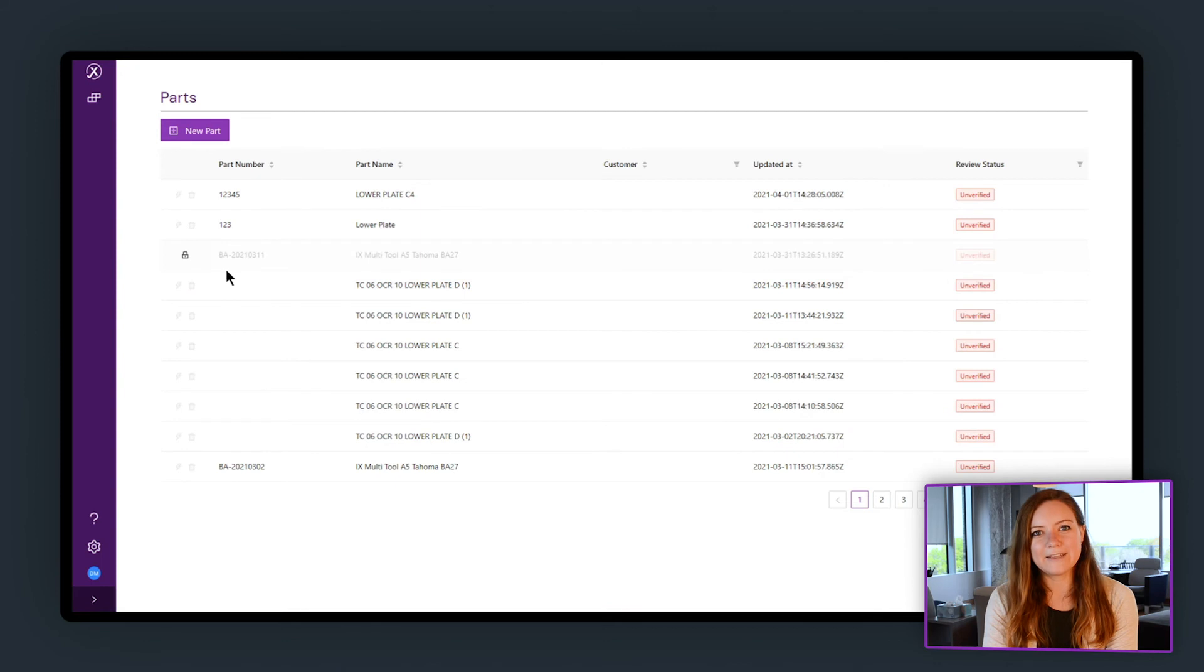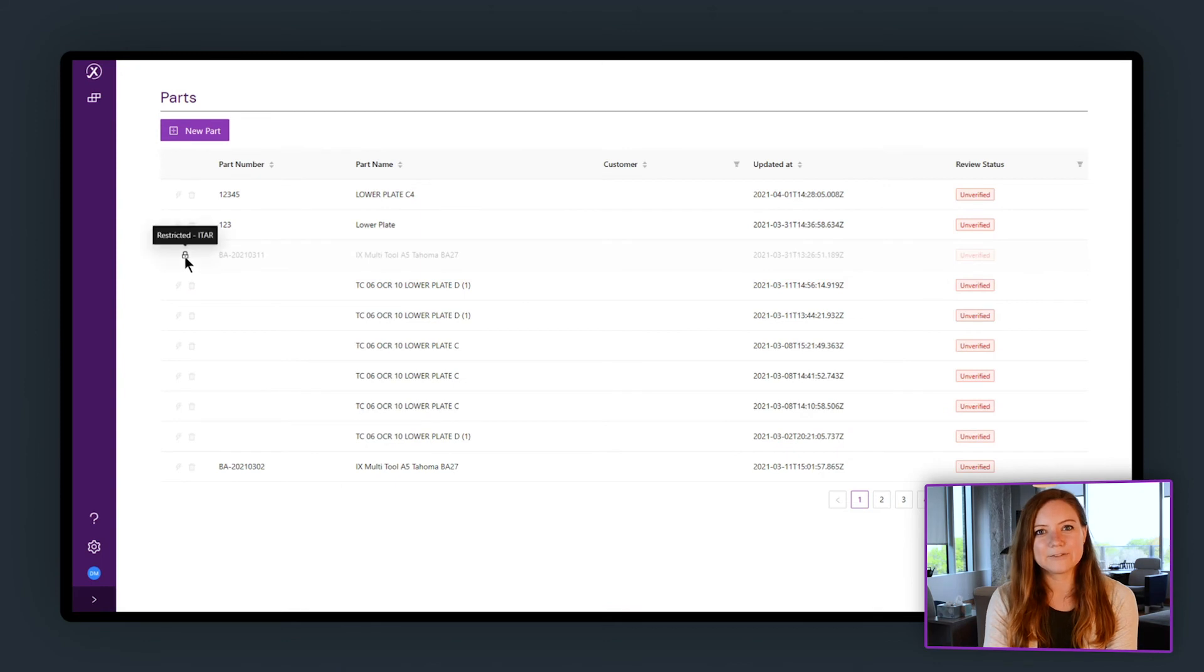Protect your sensitive drawings by controlling who has access to each part. Rest easy knowing your inspection data is stored securely in Inspection Expert anywhere, anytime.